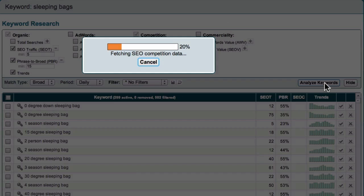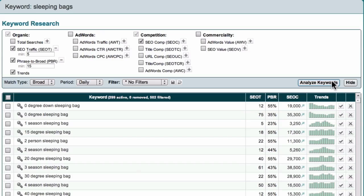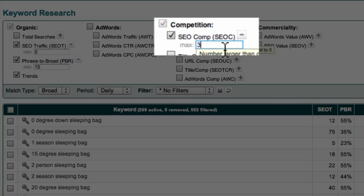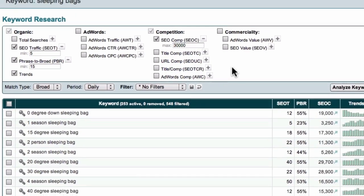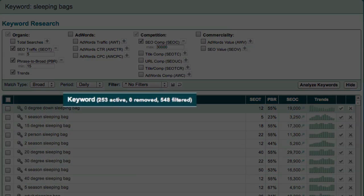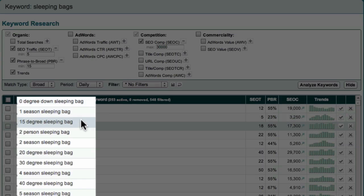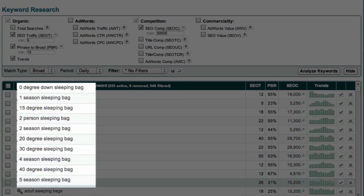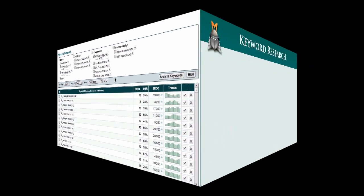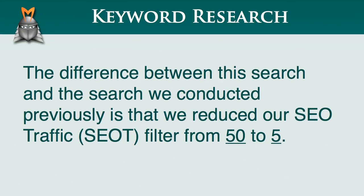Market Samurai goes out and gathers information, which can take a few minutes. Now I'm going to set my SEO Competition filter to 30,000 because I'm still looking to identify keywords that have a low level of competition. You'll now see that Market Samurai has isolated keyword phrases that I can use as the basis for additional content. And having a quick look down this list, many of these terms appear to be long-tail derivatives of my initial keyword, "sleeping bag." So just to clarify, the main difference between this search and the search we conducted previously is that we reduced our SEO traffic filter from 50 to 5, which allows us to see the long-tail keywords we're looking for.